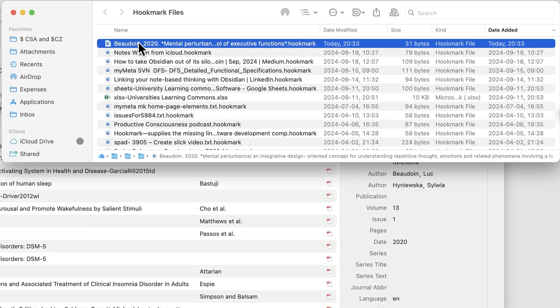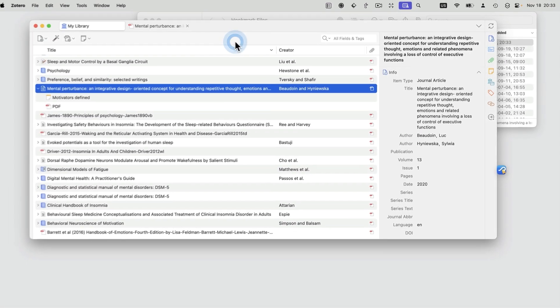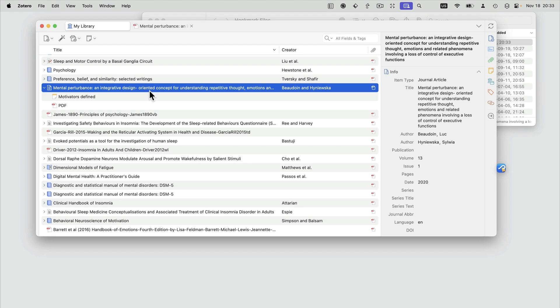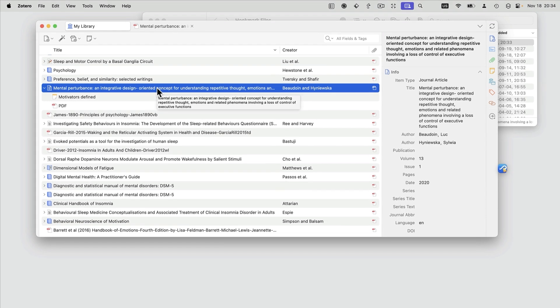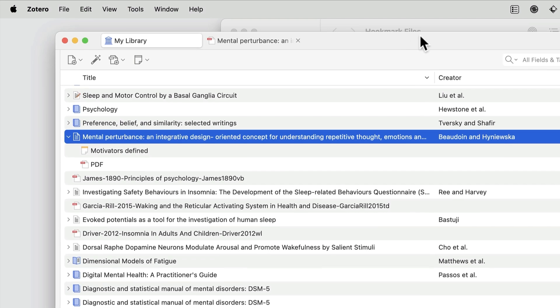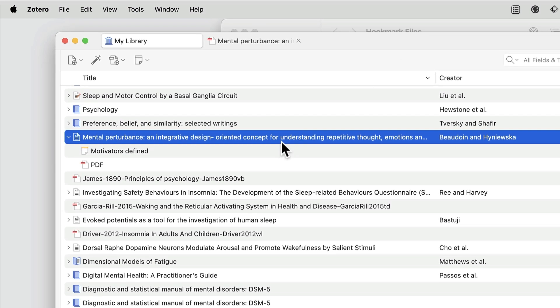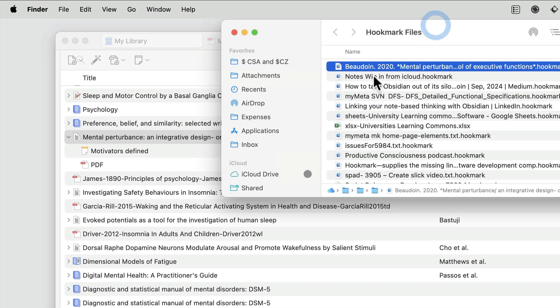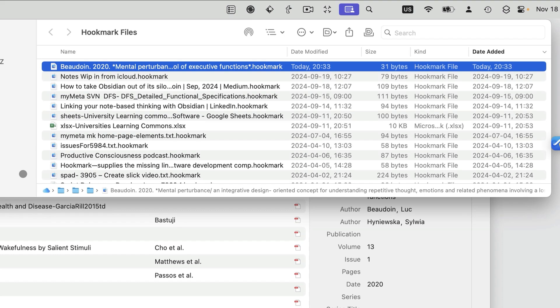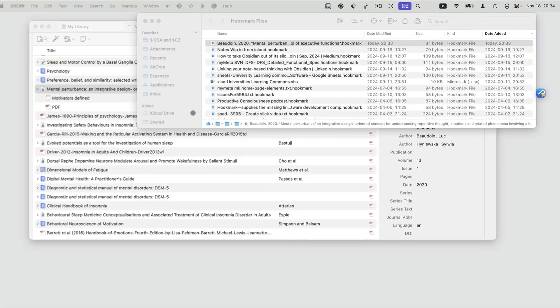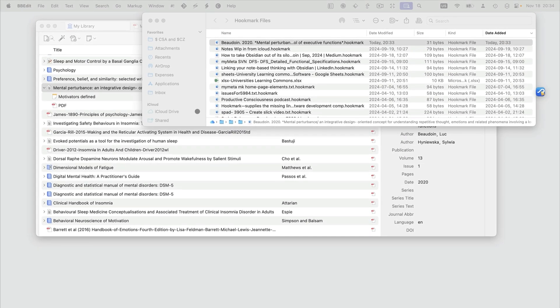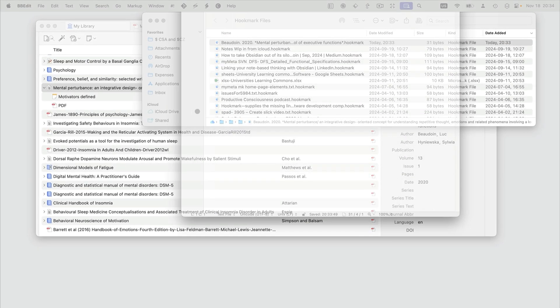I'm going to double-click on this hookmark file, and what it does is it brings up whatever was in the foreground when you issued that command. So here, it's basically containing a link to that Zotero PDF. So I can illustrate that by opening this file in BBEdit, my editor of choice.